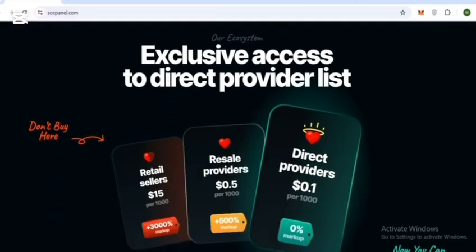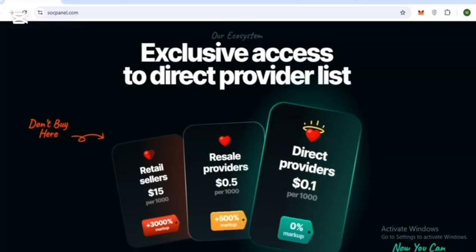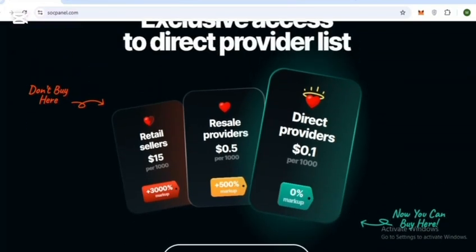Here is exclusive access to the direct provider list. You can see that other platforms charge $15 upfront, but SoakPanel provides direct providers.